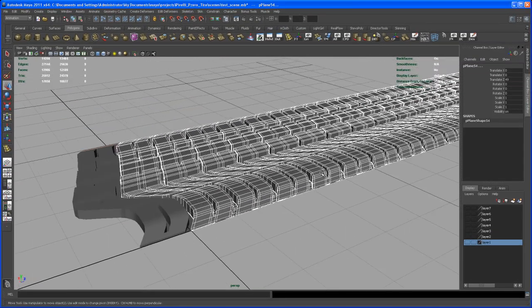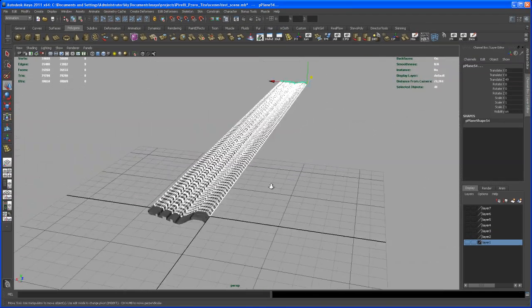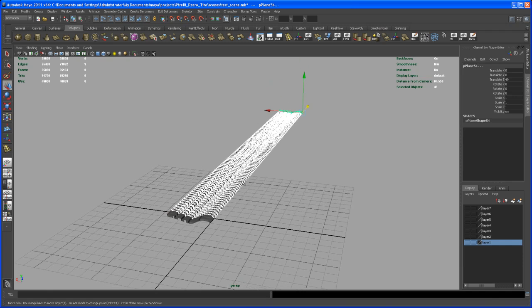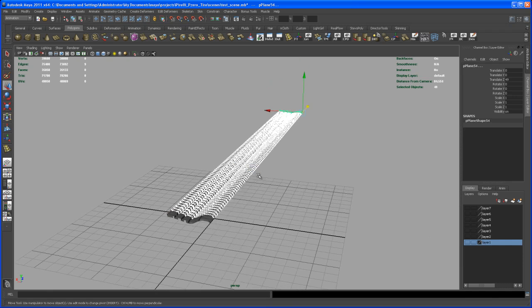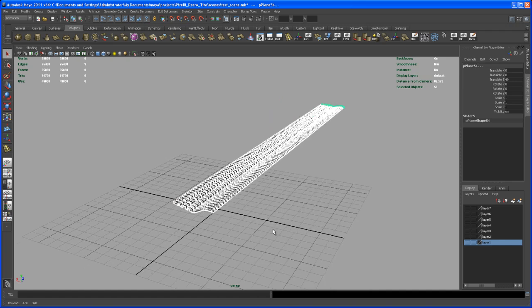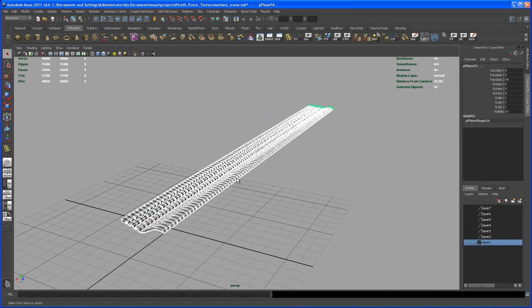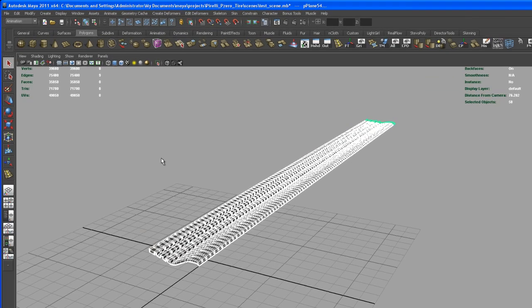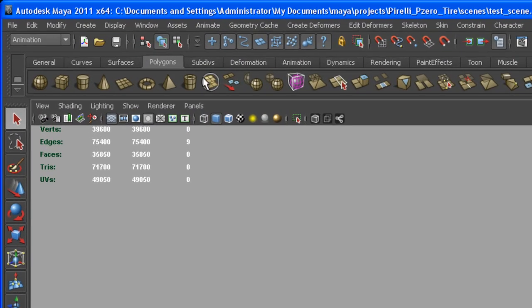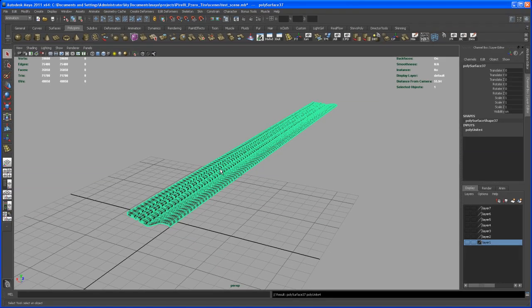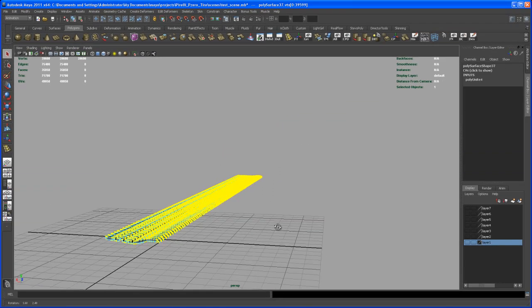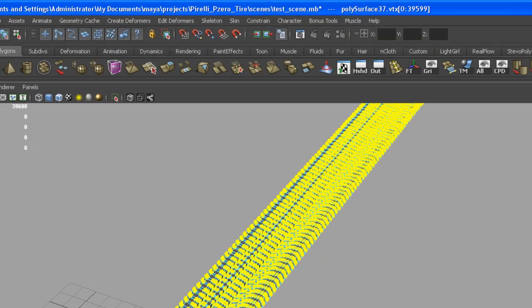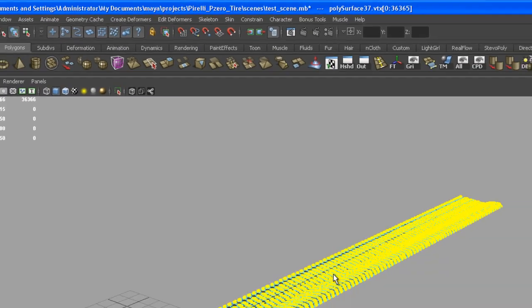And there you go. So we get 50 pieces of geometry here. Looks weird for now, but you will see soon what this is going to be in the end. So with all those objects selected, go here up to Combine, and then right-click, go to vertex mode, select all of those vertices, and then say Merge. Hit the merge button.